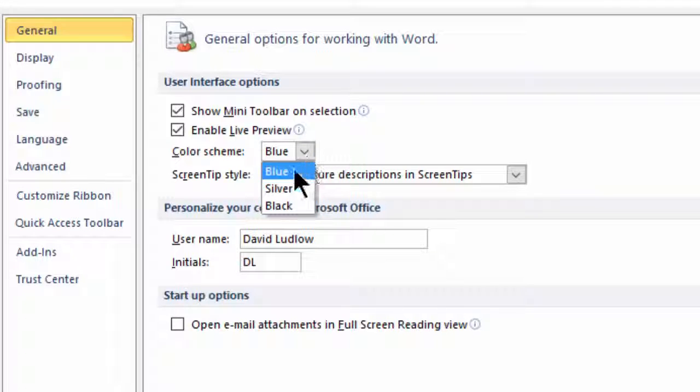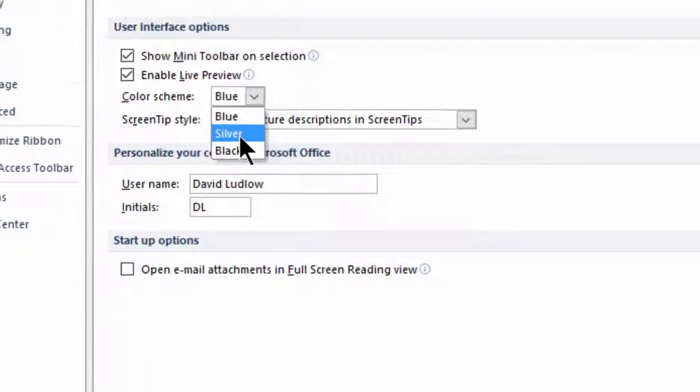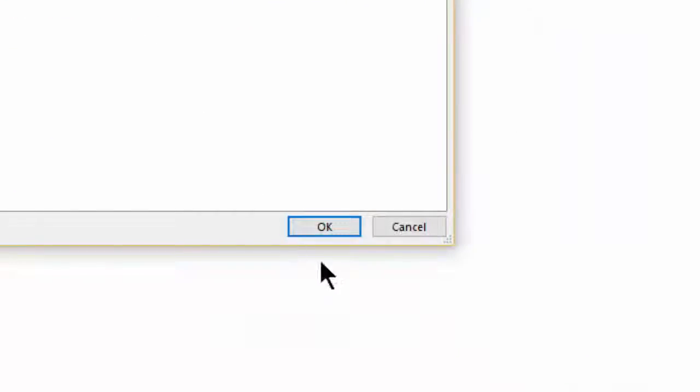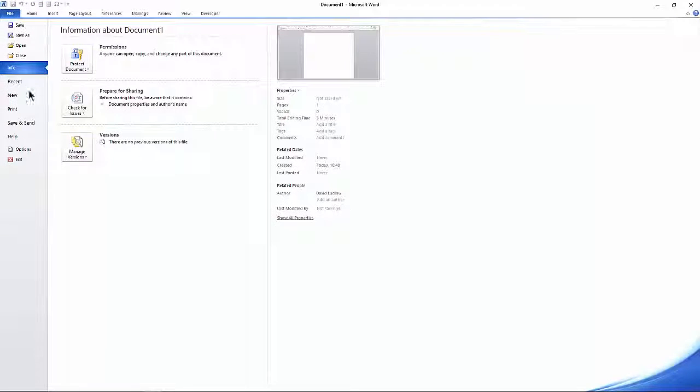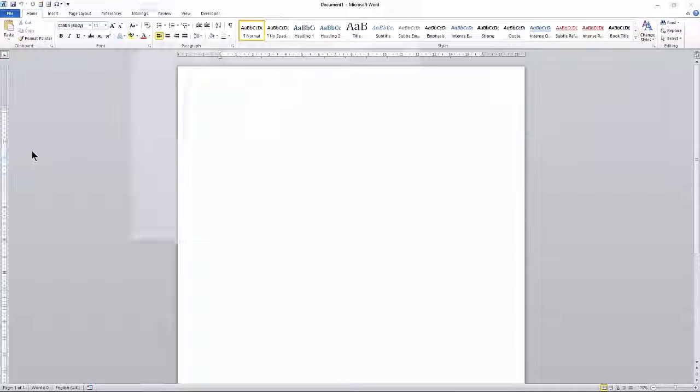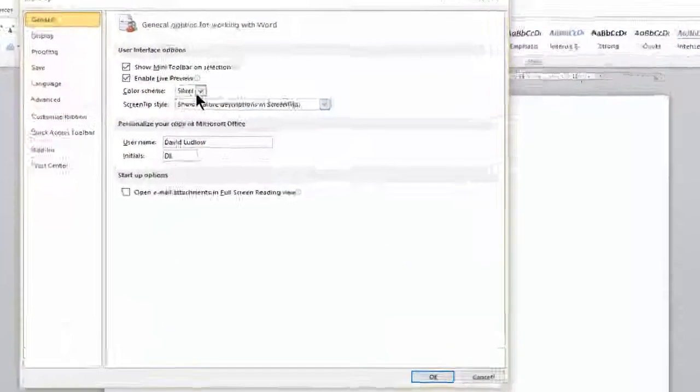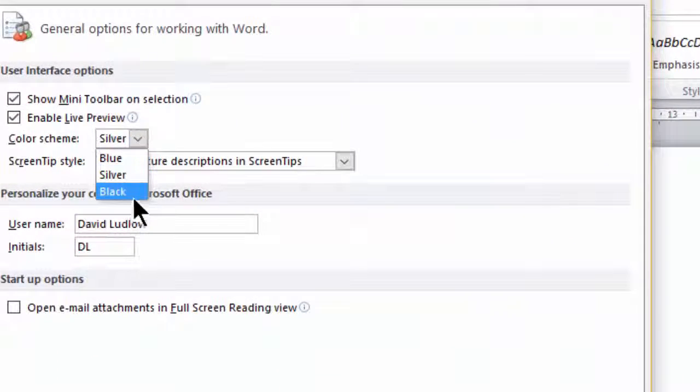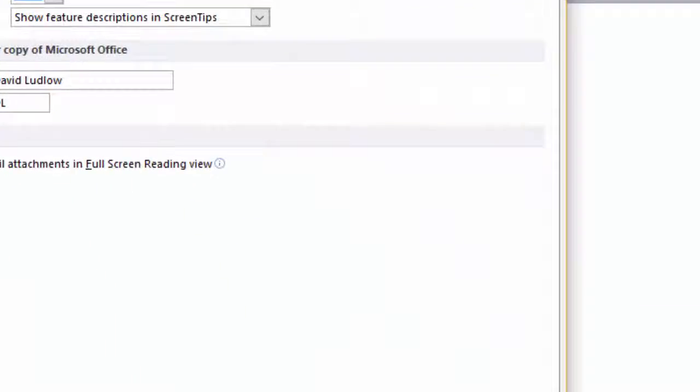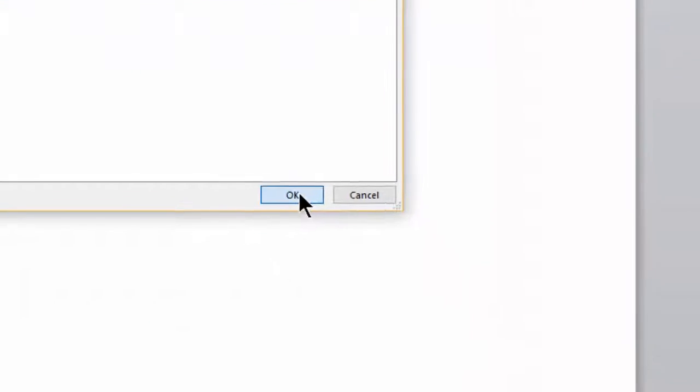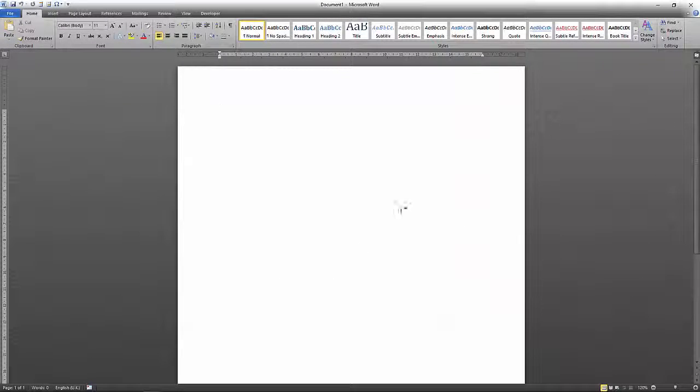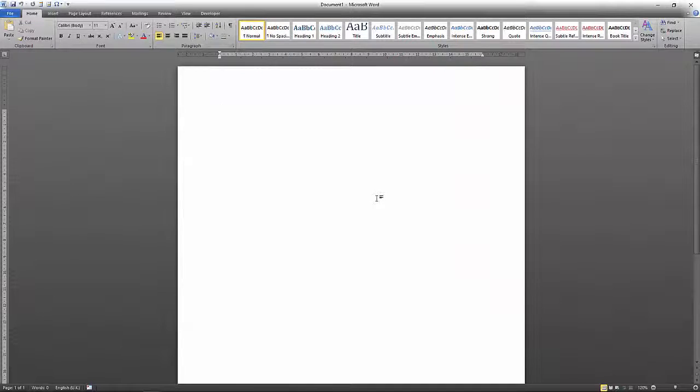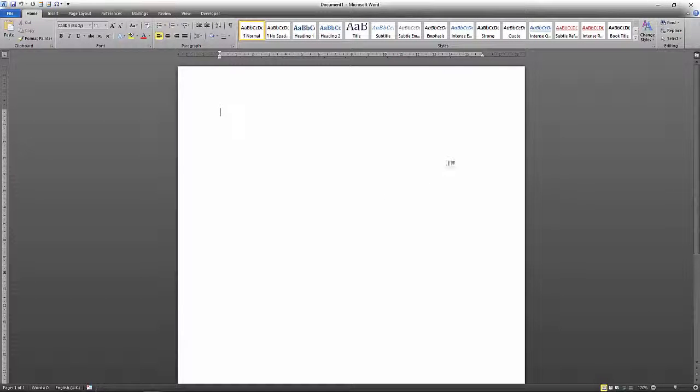Mine's currently on blue, but if I change it to silver and click OK, you'll see that the colors change to a sort of gray color. And if I go back and change that to black, it's like a darker gray color. So that's Office 2010.